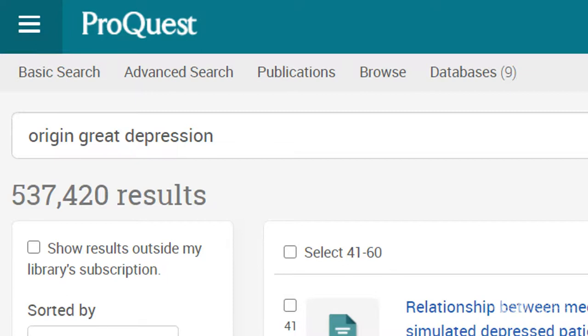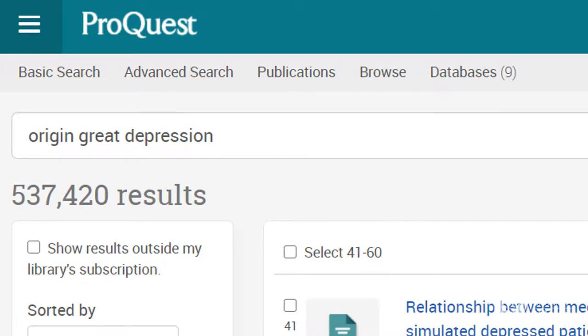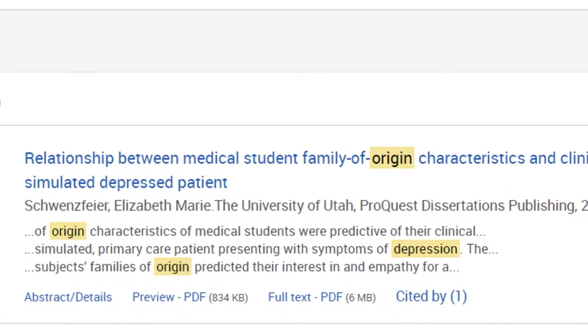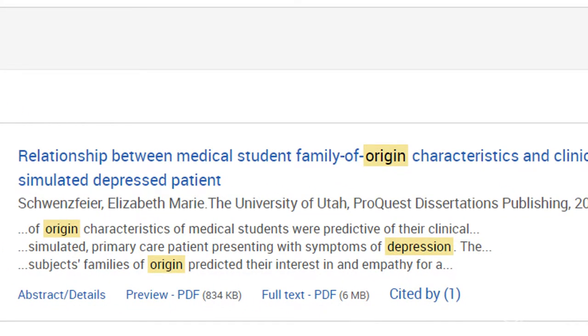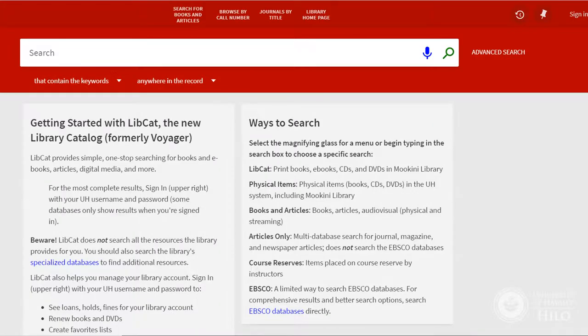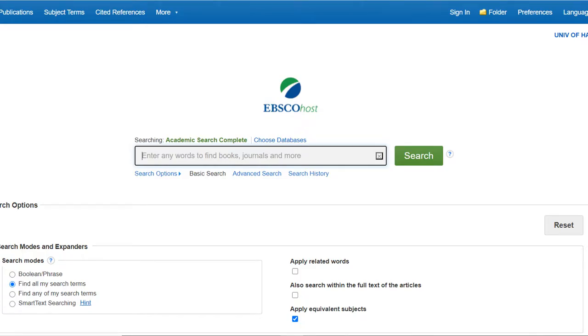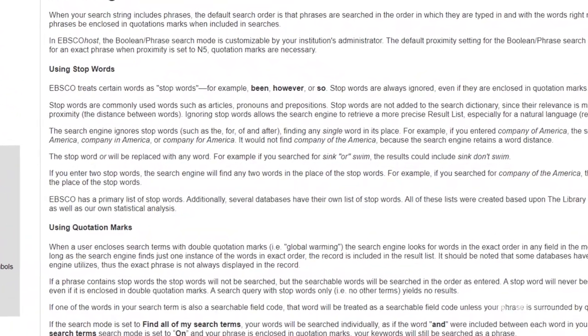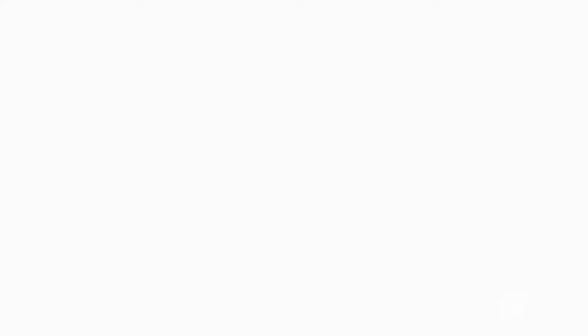In most databases, if you search for more than one keyword, the database just makes sure that both keywords are present somewhere in the result. But if your topic is two or more words that are combining to form a concept, you don't want those keywords separated on different pages of an article. Most databases, including LibCat and EBSCO's Academic Search Complete, use quotation marks around two or more words acting together as a phrase — for example, artificial intelligence, affordable housing, or Great Depression.